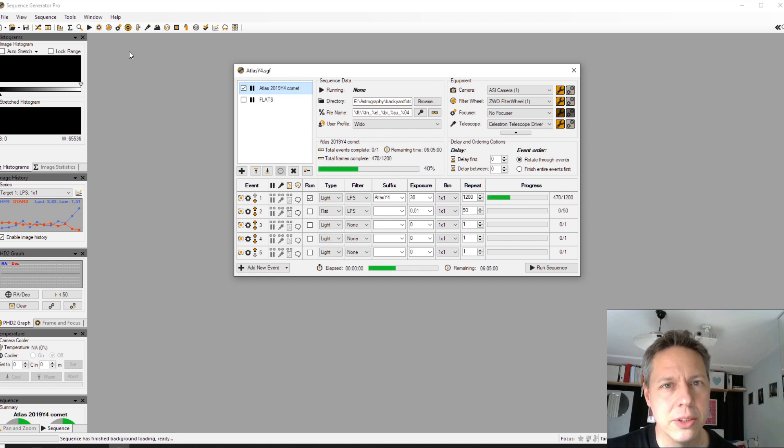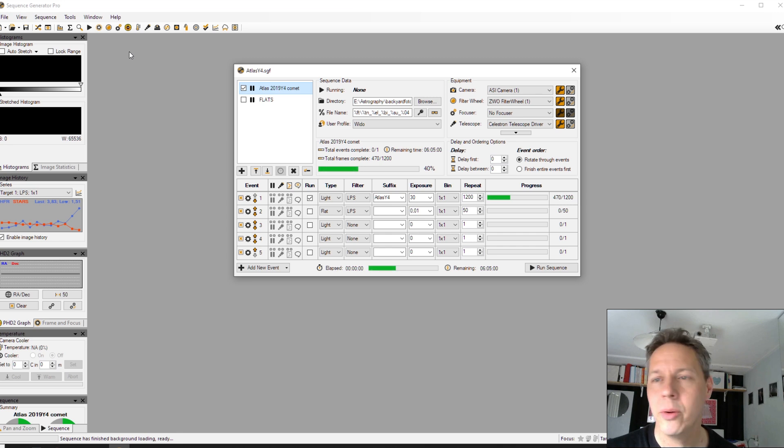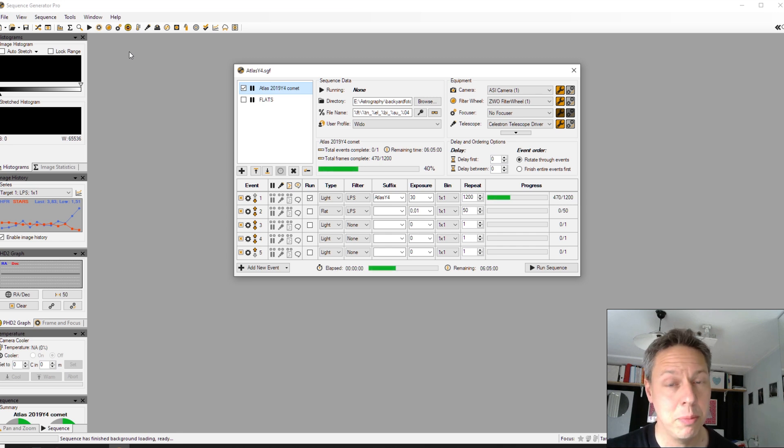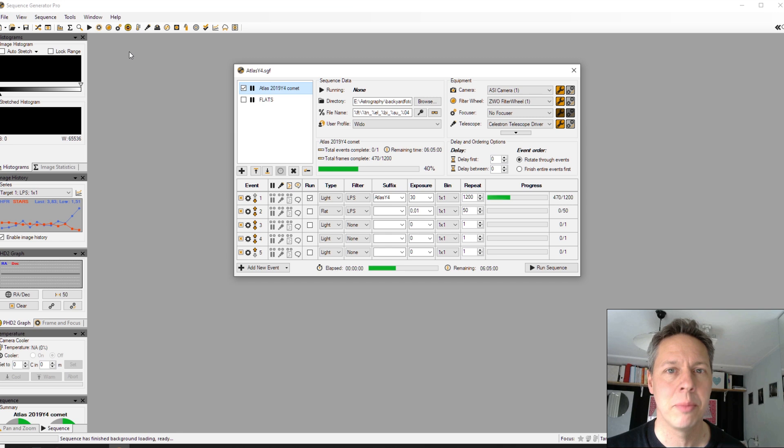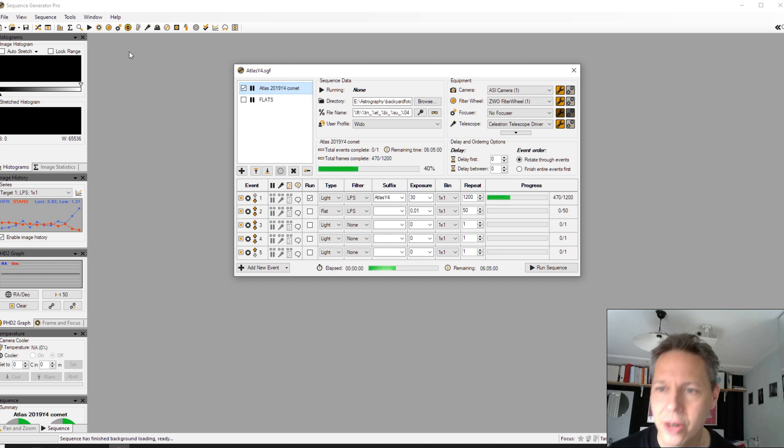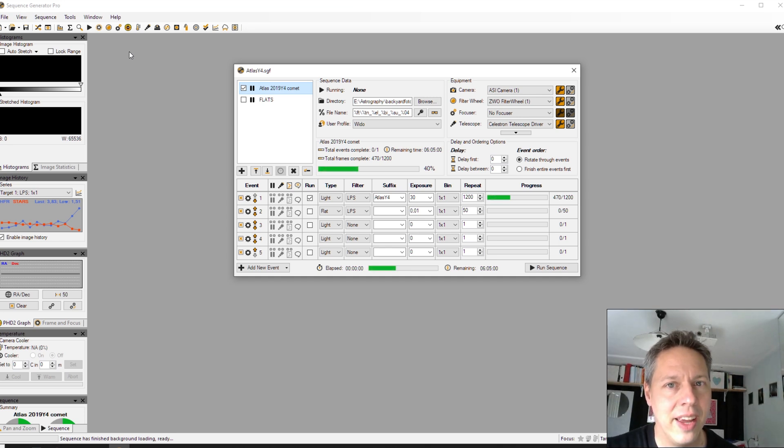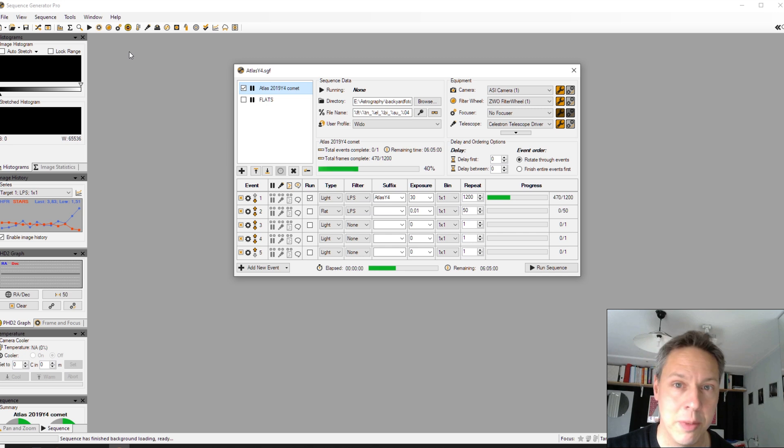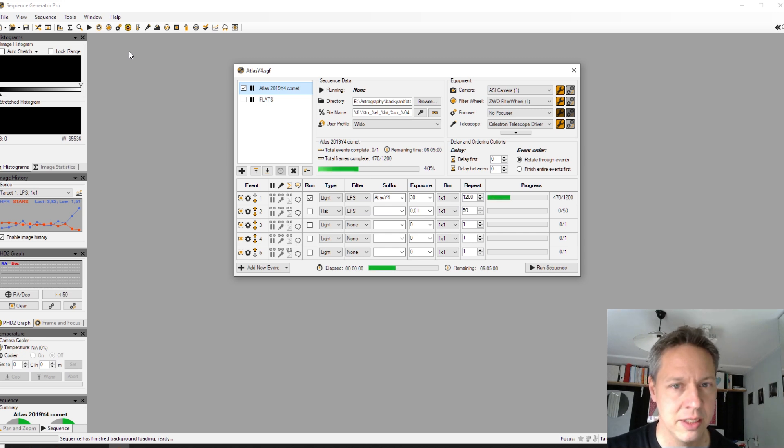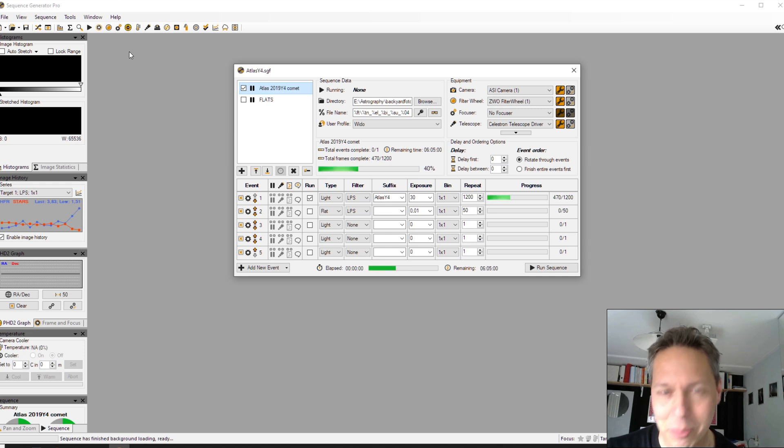I have to warn you, you have to have plate solving working in Sequence Generator Pro. If you do not have set up plate solving in Sequence Generator Pro, I will put a link in the description below this video and also somewhere here in this video so you can click on that and I explain in that video how you can set up plate solving in Sequence Generator Pro.